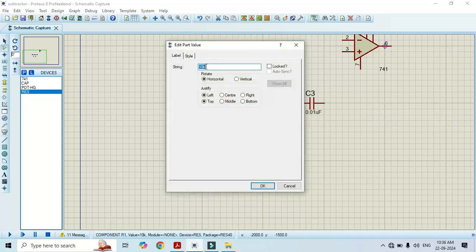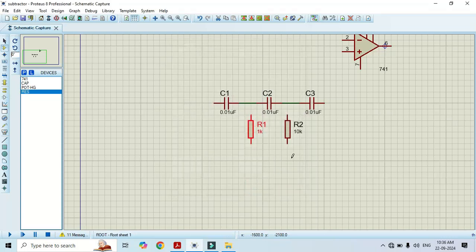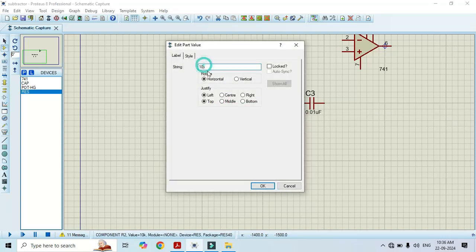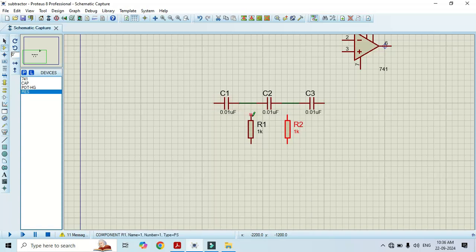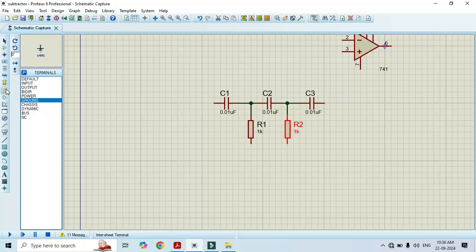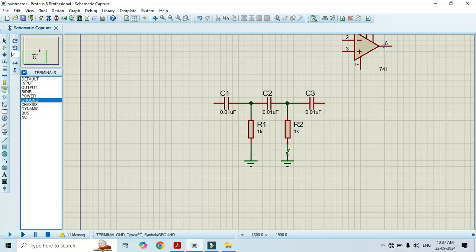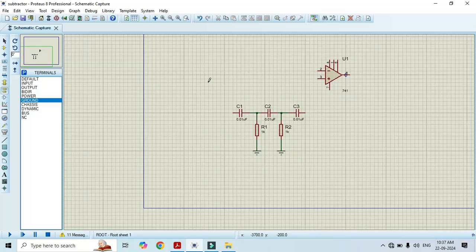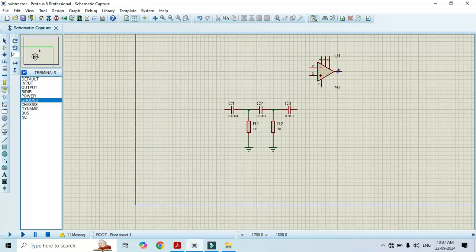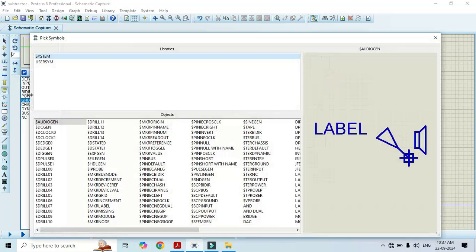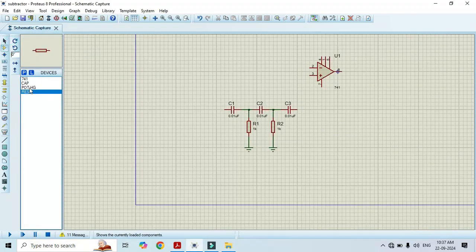Likewise, the resistor value should be 1 kilo ohm. We need ground here — go to terminal mode and select ground. We are done with this tank circuit. Now we have to connect the resistor at the input side, that is at pin number 2.